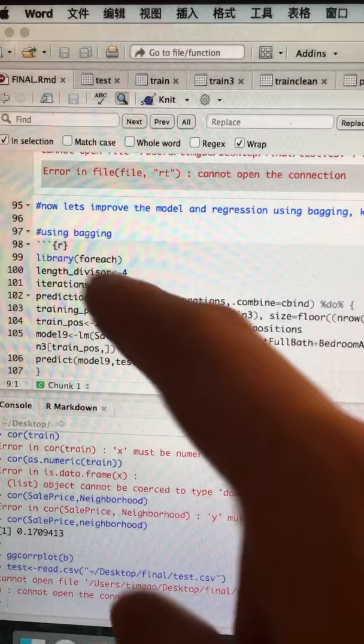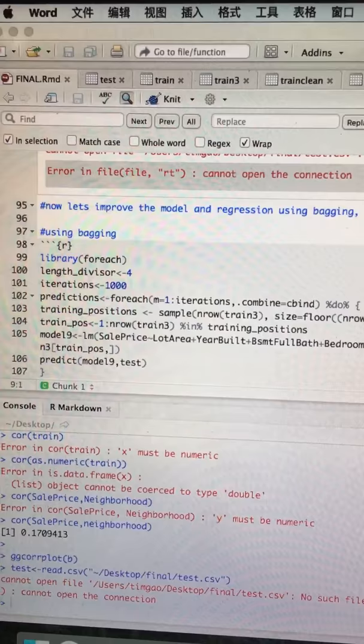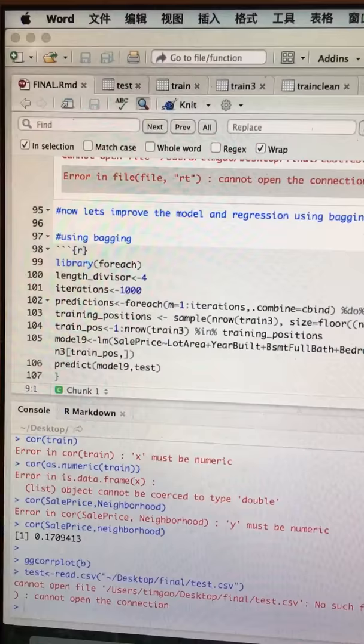Bagging is basically—we also call it bootstrapping.